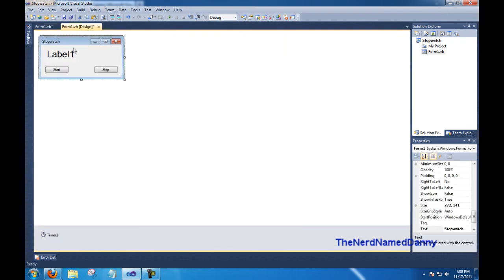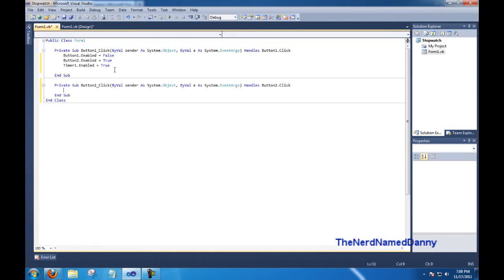That's about it for button 1. So now for button 2, go ahead and double click on that, and we're going to do basically the exact opposite of what we did above.